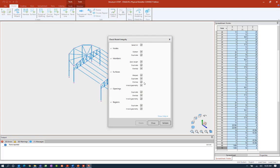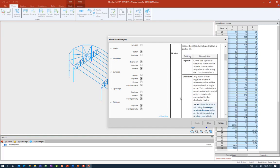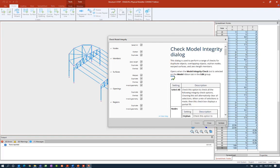Here I can select all the items that I want to check for, and if I would like any additional information I can click on the show help option. I'm going to ask the program to validate with all options selected. In the output pane at the bottom of the window it'll let you know if you have any items that were detected during that integrity check. Here I have none reported. Now if it did report any issues I would have the option, while this dialog is open, to delete them — so if a duplicate member or duplicate node were found I can tell the program to delete those and make sure everything is consistent.